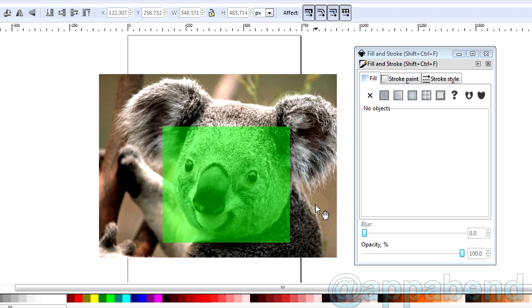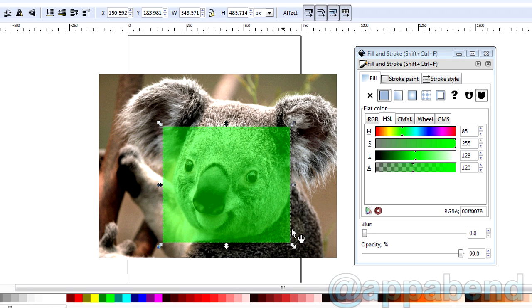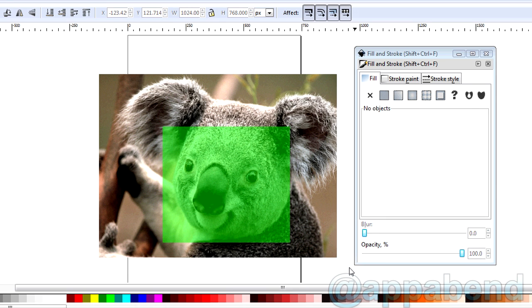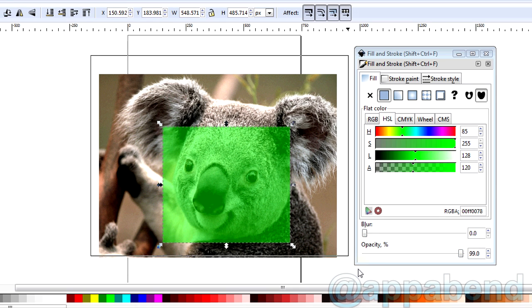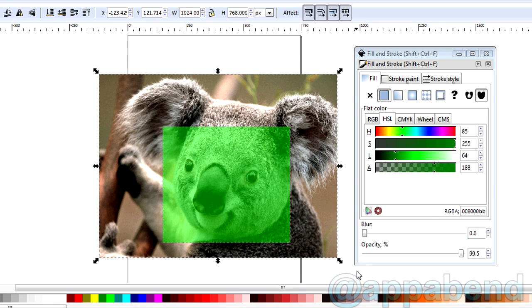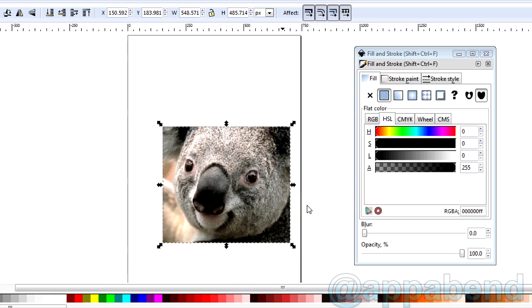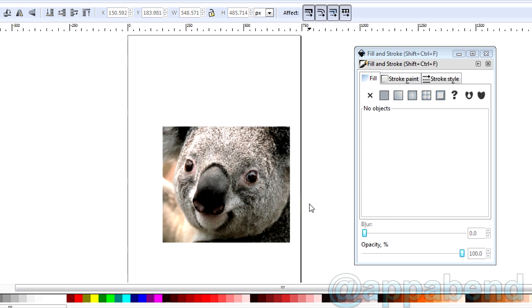Now let's get into actually cropping the image. In order to do this, you need to make sure that the object is at the top, and it's in the position of the particular part of the image that you want to crop. After that, select both image and the object. Right click and pick Set Clip. Your image is cropped.